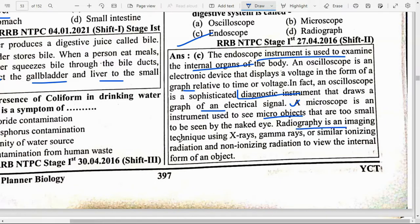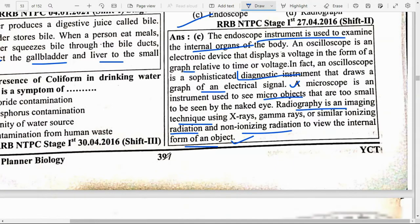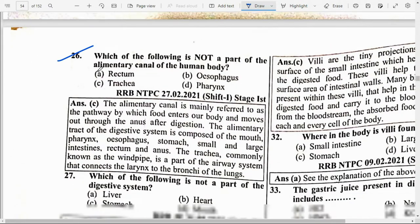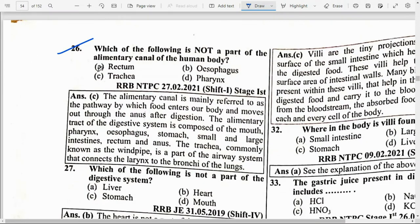A microscope is an instrument used to see micro-objects too small to see with the naked eye. Radiography is an imaging technique using X-rays, gamma rays and similar ionizing and non-ionizing radiation to view the internal form of an object. Next: Which of the following is not a part of the alimentary canal of the human body? Option C — trachea. The alimentary canal is the pathway by which food enters our body and moves out through the anus after digestion.